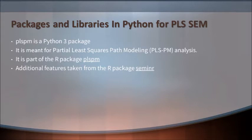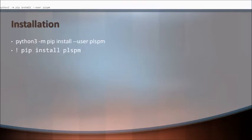Here, let us get introduced to the packages and libraries. You will see that PLSPM is a Python 3 package which helps us to go ahead with PLS-SEM. It helps not only in understanding the path modeling, but even for the analysis also.